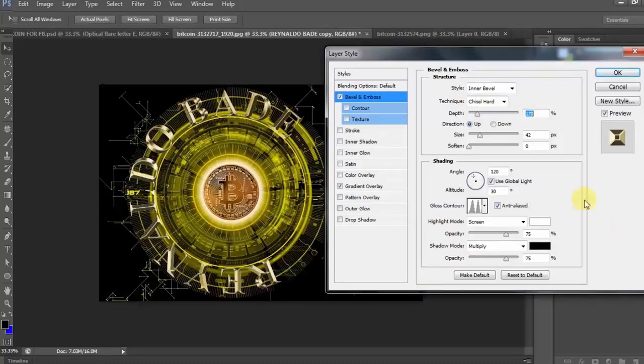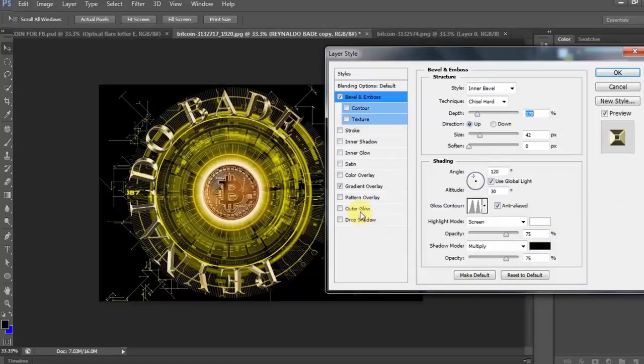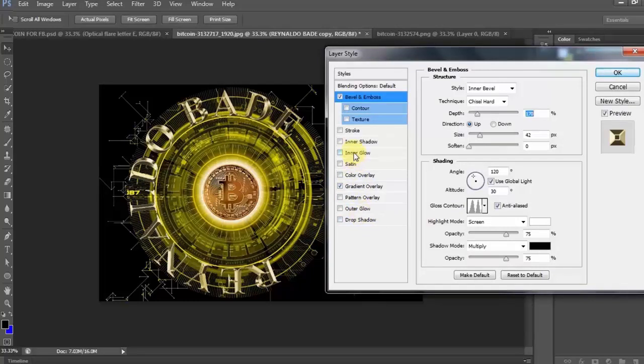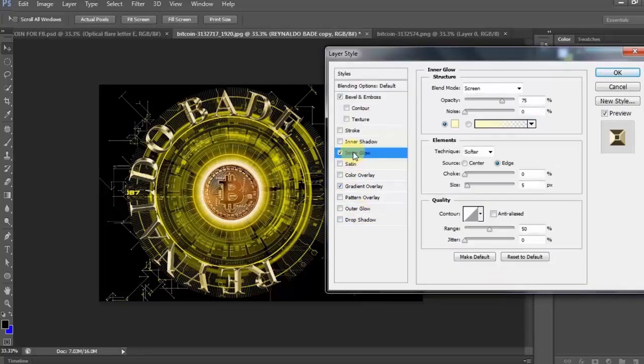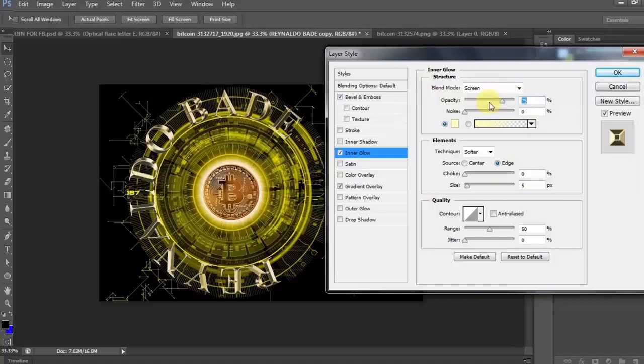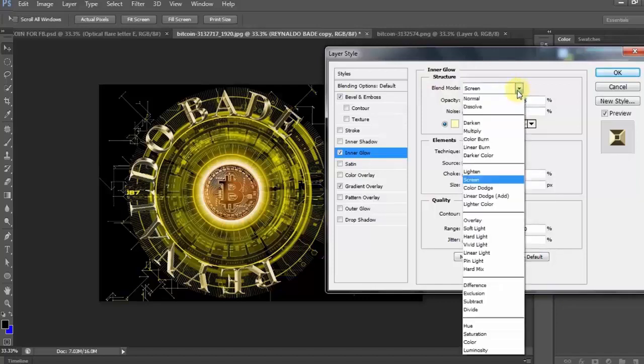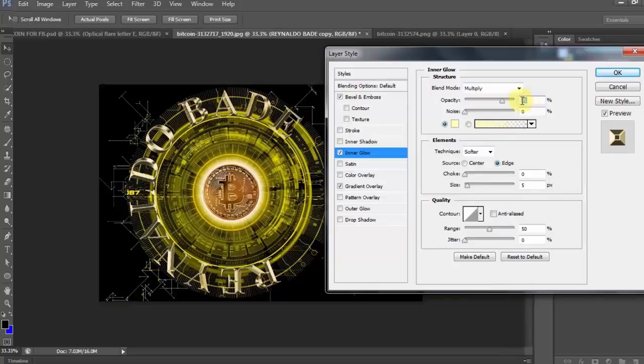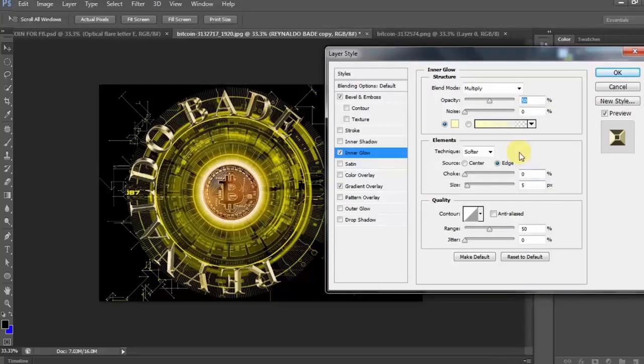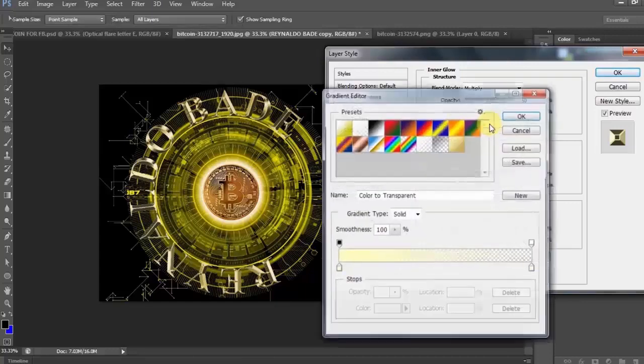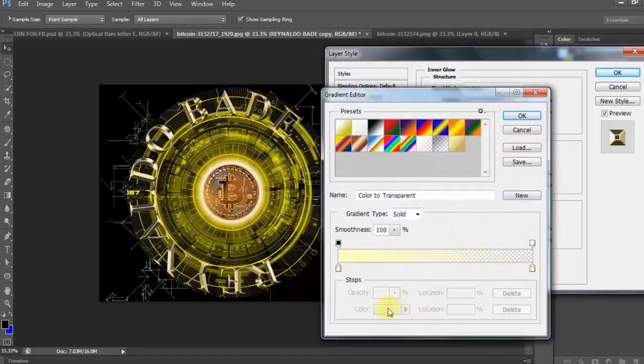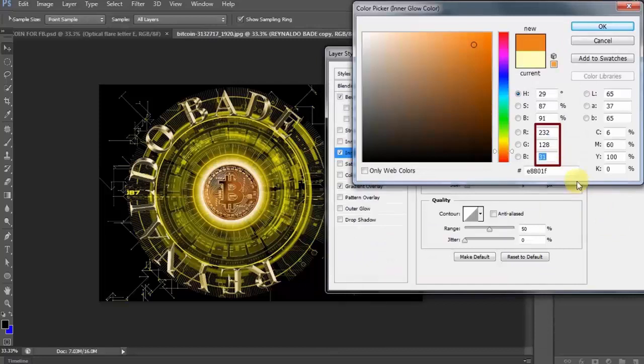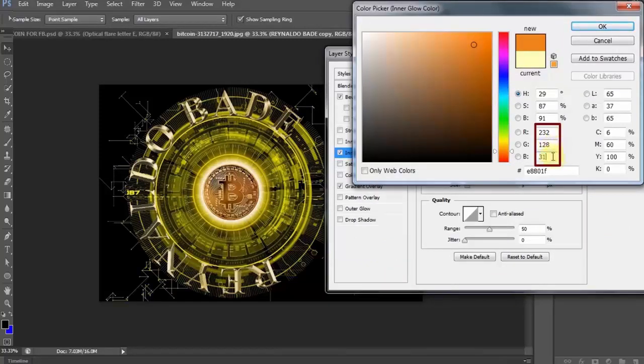Ngayon, magdagdag tayo ng inner glow para mas kuminang ang gradient natin. Inner glow. Ayan. Ngayon naman, baguhin natin ang blend mode from screen to multiply. At baguhin natin ang opacity to 50%. Click natin ito at ilabas natin ang color picker. Ngayon, 232 sa R, 128 sa G, at 31 naman sa B. Click OK.